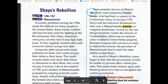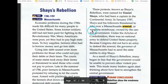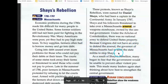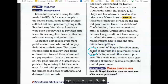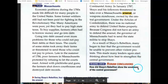These protests, known as Shays' Rebellion, were named for Daniel Shays, who had been a captain in the Continental Army. In January 1787, Shays and his followers threatened to take over a Massachusetts arsenal. Under the Articles of Confederation, there was no national army to defend United States property. Because Congress did not have an army to defend the arsenal, the governor of Massachusetts had to send the state militia to stop Shays. As a result of Shays' Rebellion, many people began to fear that the government would be unable to prevent other violent protests. This made many leaders start thinking about how best to strengthen the central government.